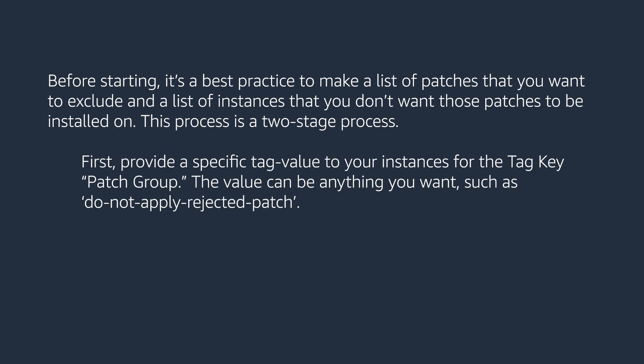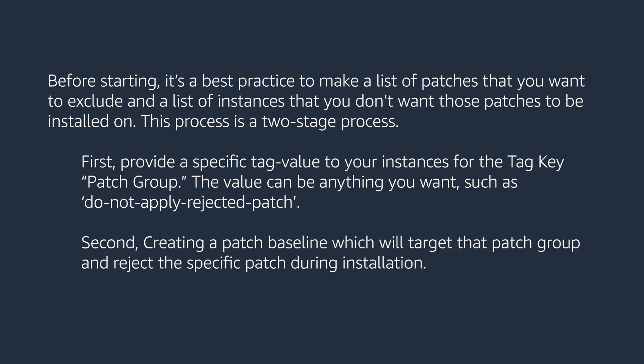First, provide a specific tag value to your instance for the tag key patch group. The value can be anything you want, such as DO NOT APPLY REJECTED PATCH. Second, creating a patch baseline which will target that patch group and reject the specific patch during installation.